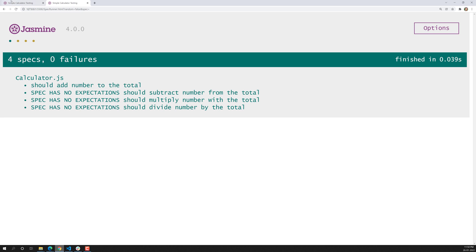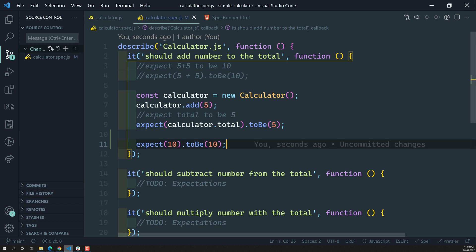Let's see the output. The first spec is passed because those two expectations are true — that is the reason.